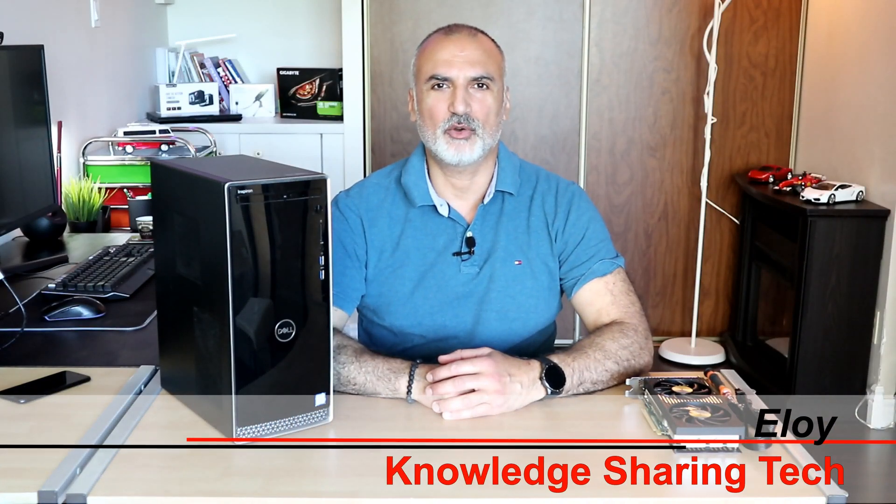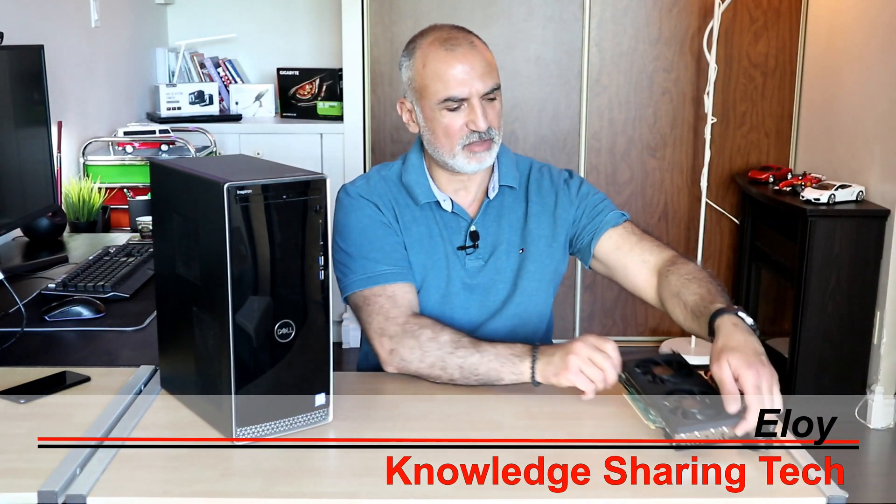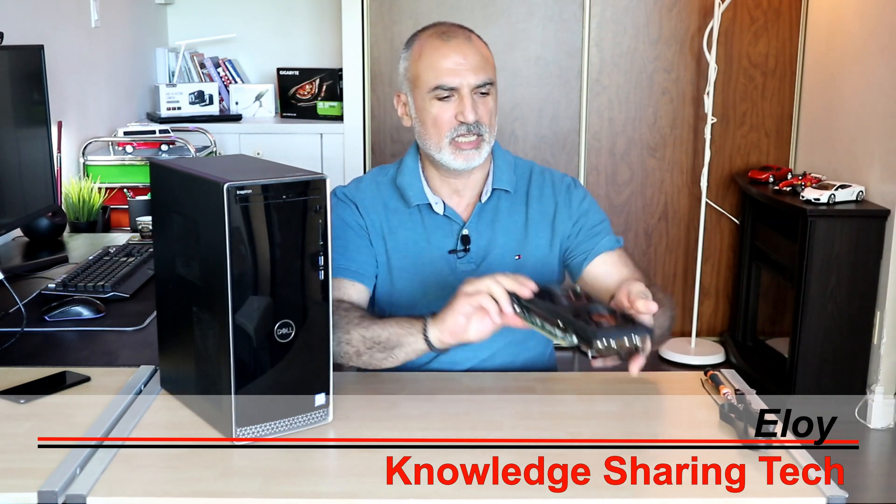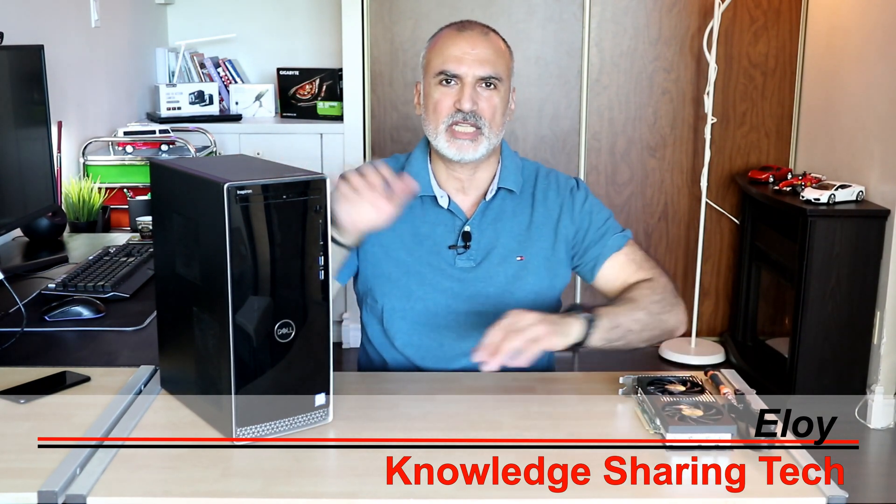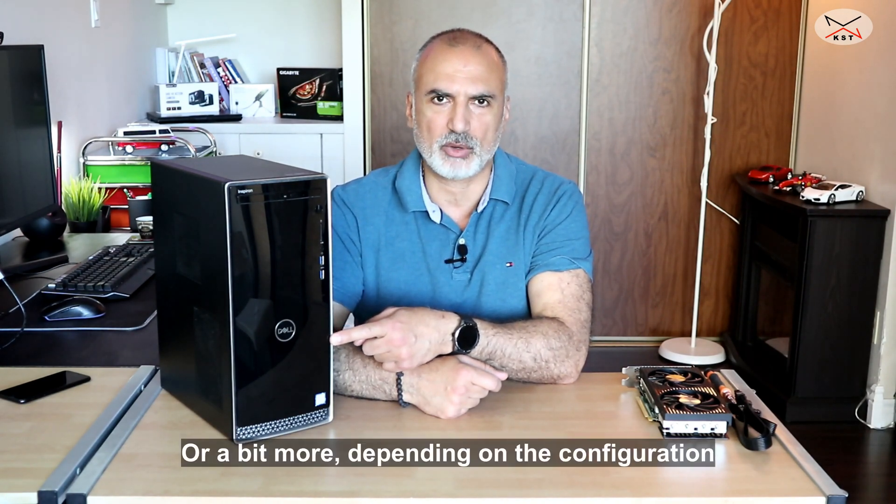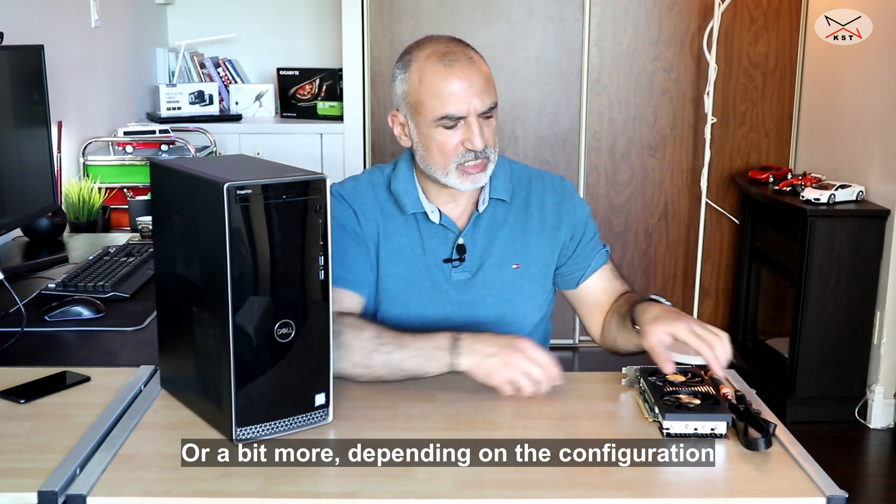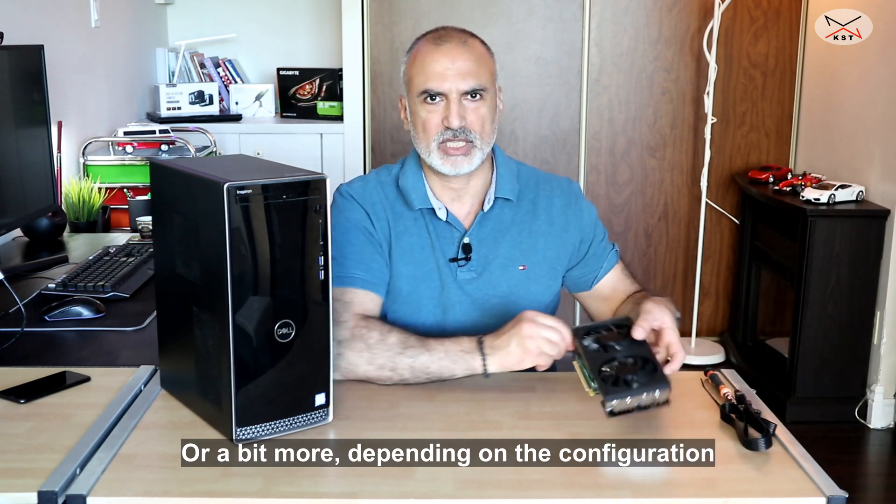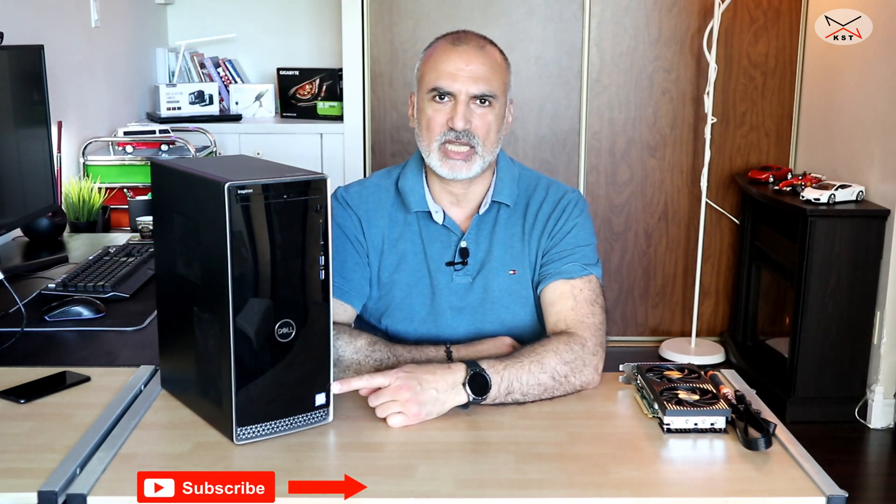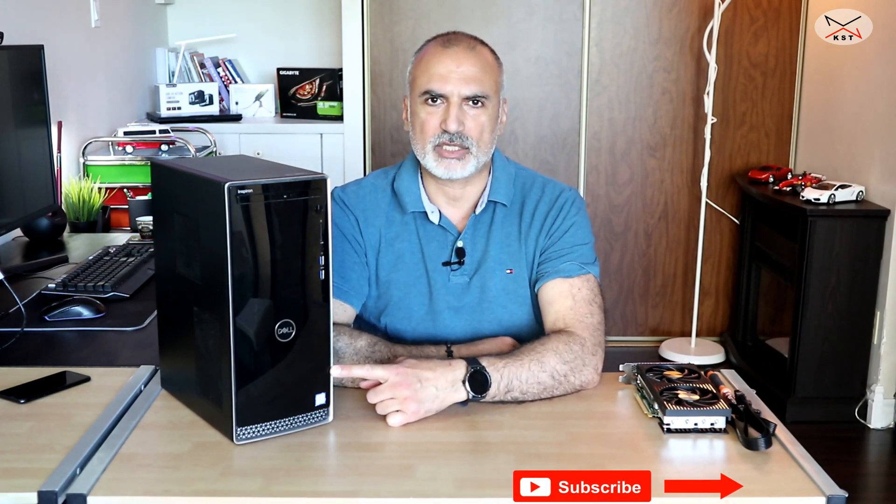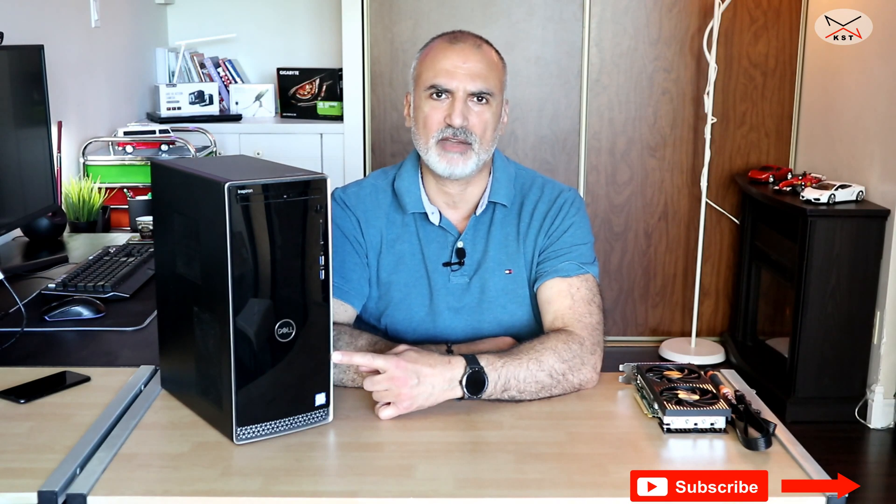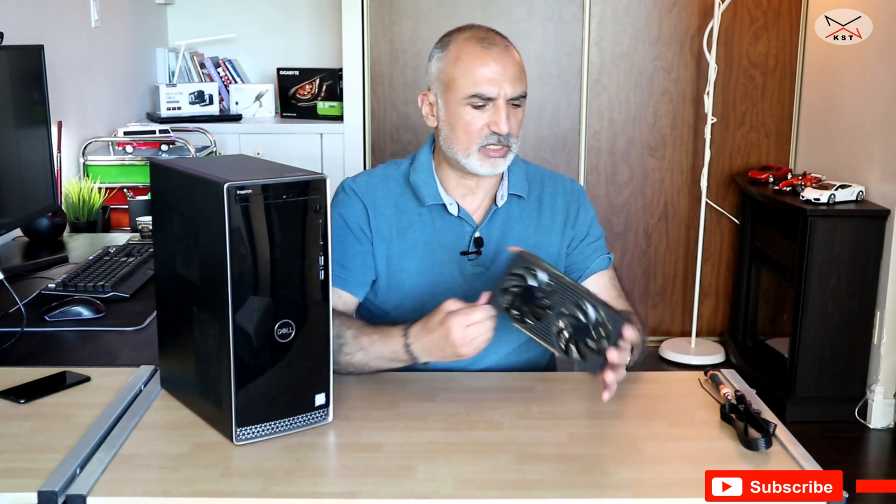In today's video I will be installing this NVIDIA RTX 3060 Ti in my Dell Inspiron 3671. We have two challenges in the Dell Inspiron. The first is that if you didn't yet change the power supply, it comes with a 290 watt power supply and it cannot support this graphics card. And the second challenge is that the power supply supplied in this Dell Inspiron doesn't have a PCIe connector and this card needs a PCIe connector.